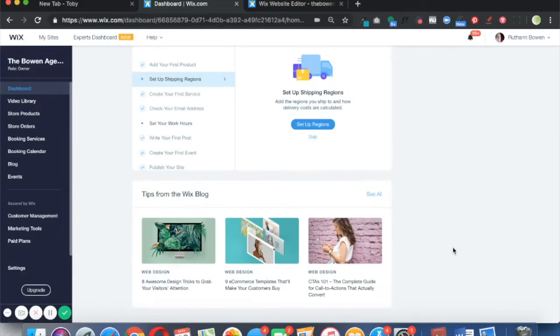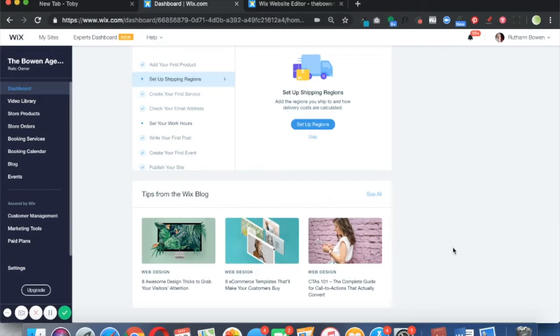What the heck is a favicon? Hello everyone, this is Ruthanne Bowen with Wix Design Her. I have so many clients ask me that question when I ask what they want to use for their favicon. They always say, what is a favicon? So today's video I'm going to show you what that is.